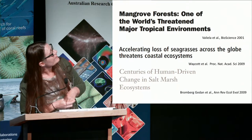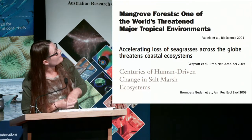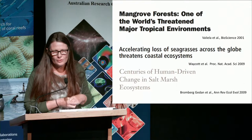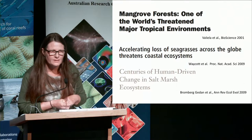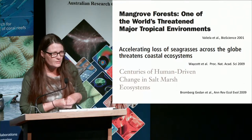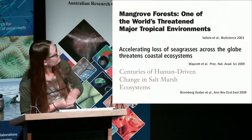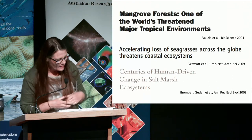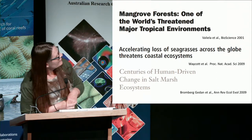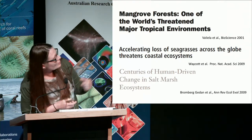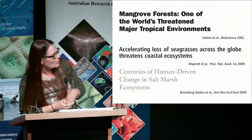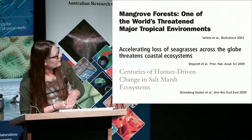Mangroves are one of the world's most threatened tropical environments. In fact, 30 to 50 percent have been removed globally, mainly due to conversion to shrimp farming. There is also accelerating loss of seagrasses due to low water quality.